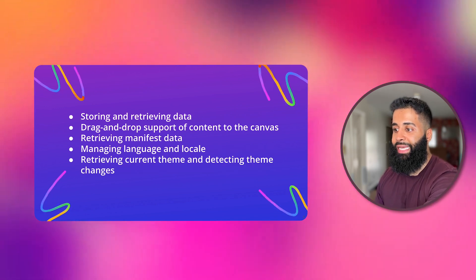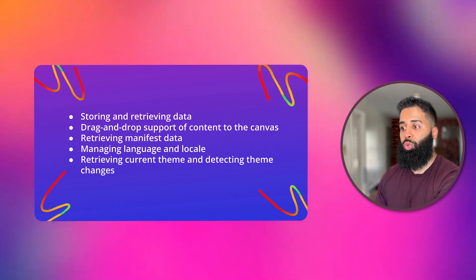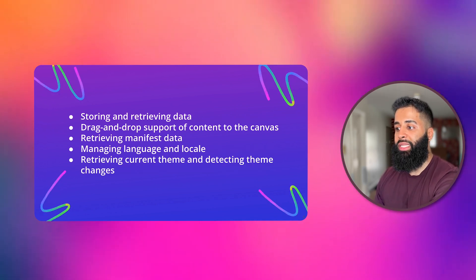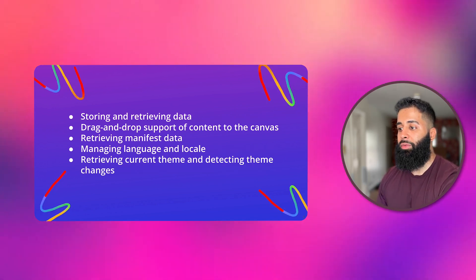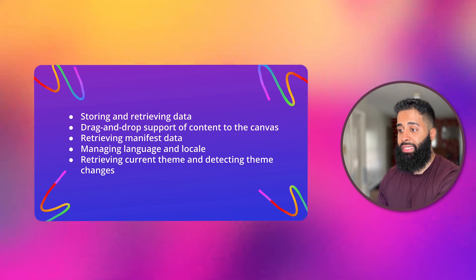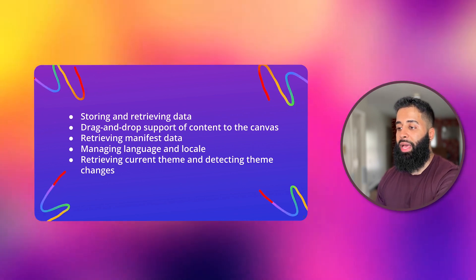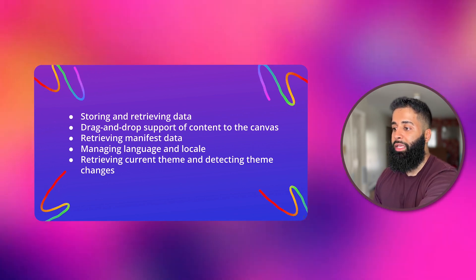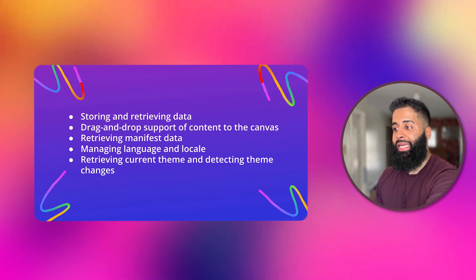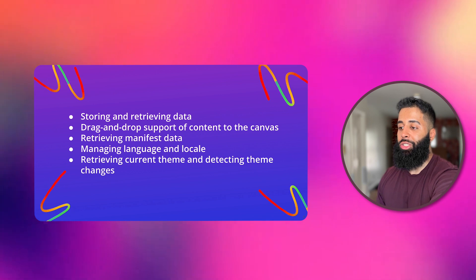storing and retrieving data, drag and drop support of content to the canvas, retrieving manifest data, managing language and locale, retrieving the current theme and detecting theme changes.